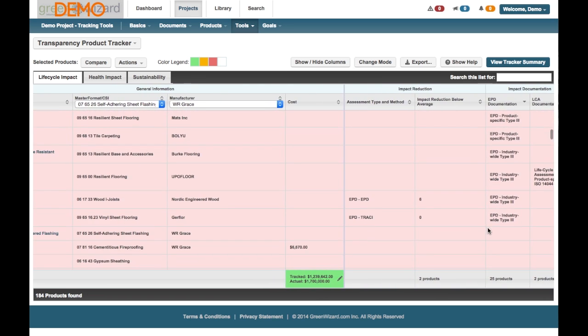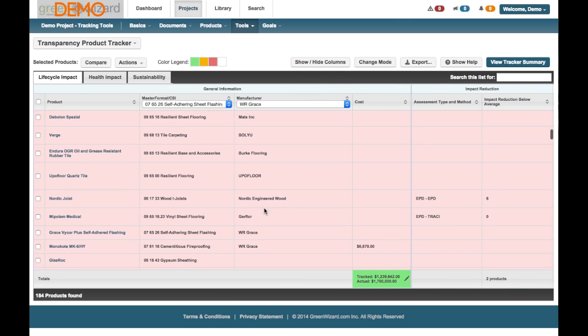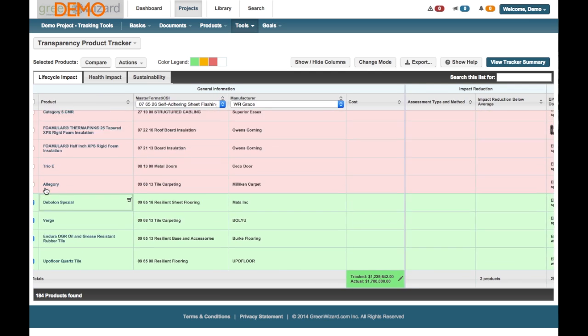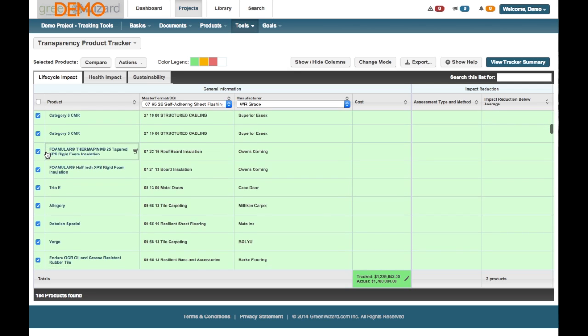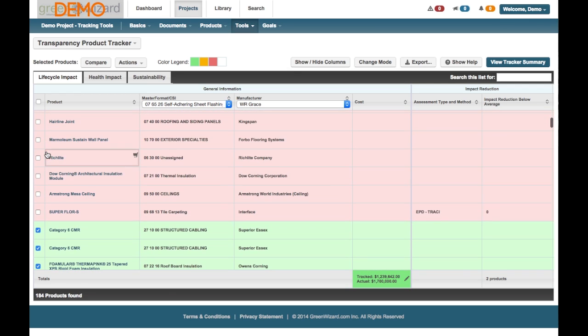So I'm going to go through this and over on the left, I can check the boxes. And as I check each individual, they'll turn green. And then we're going to go up to the top under Actions once the ones we've selected are checked off. And we're going to add them to the Transparency Tracker.